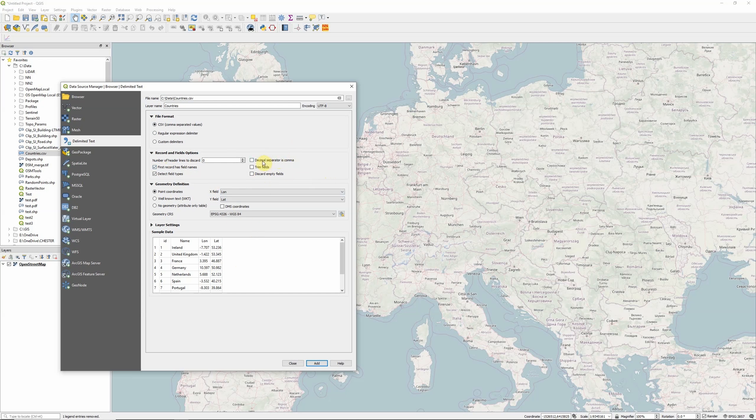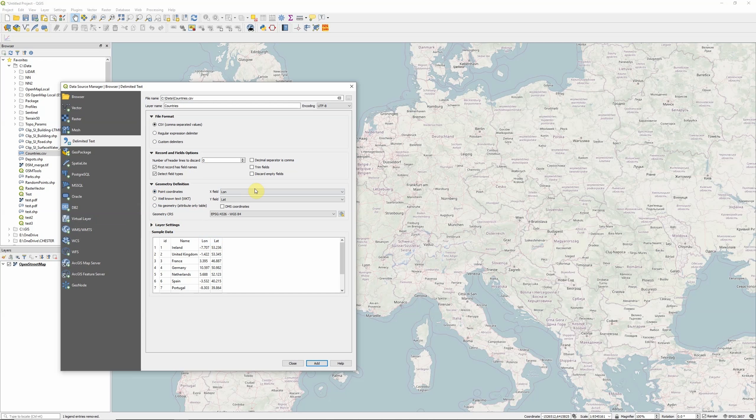Also, if the decimal separator is a comma, that's quite an important one, so we don't end up with extra breaks. And then we come down to the geometry options. So in my file, I've got longitude and latitude coordinates. So I'm going to choose the point coordinates option, set my x field to longitude, y field to latitude.